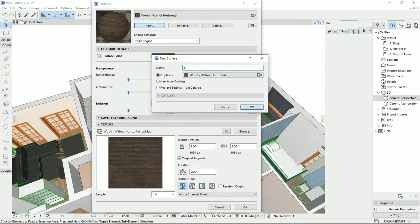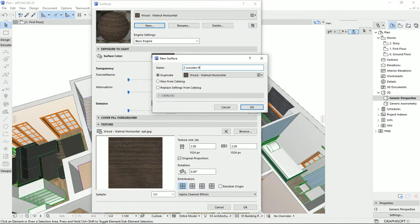So I usually add Z at the beginning of the name, so on the list I would know that the materials that I make is at the bottom of the list, so I can find it much easier. Then I'm going to write wooden floor empty as MAT Tutorials and 01.